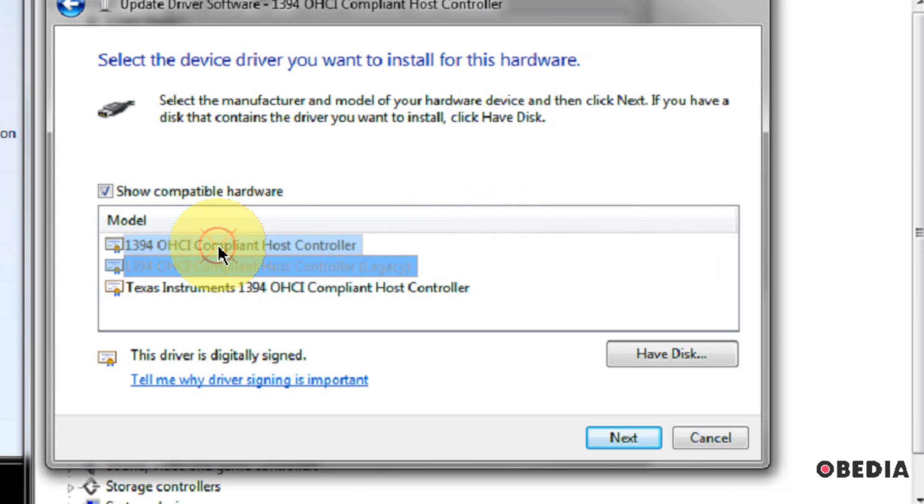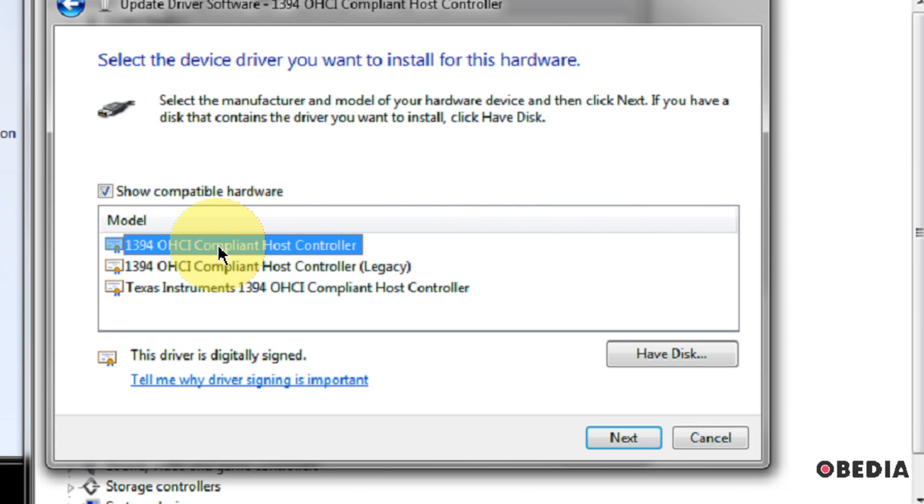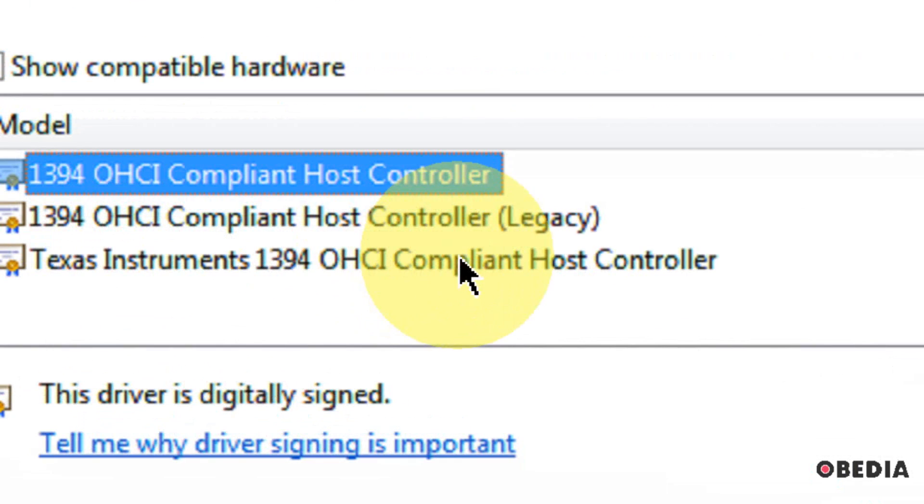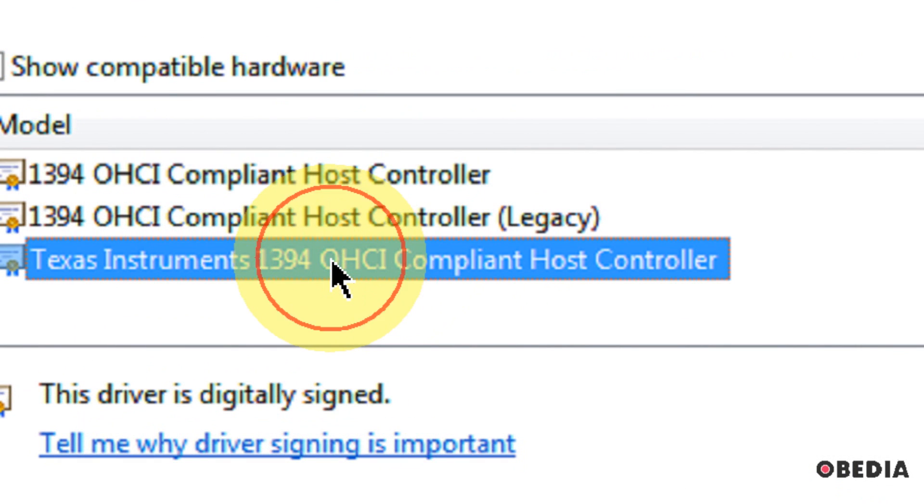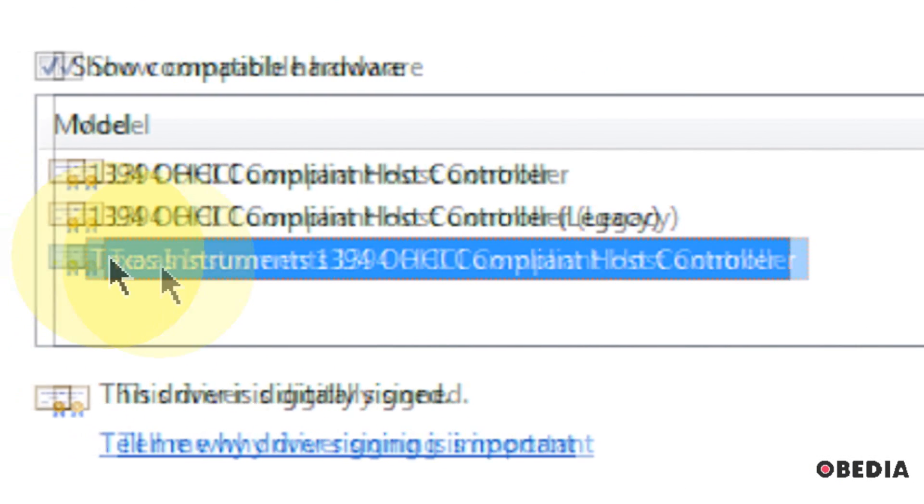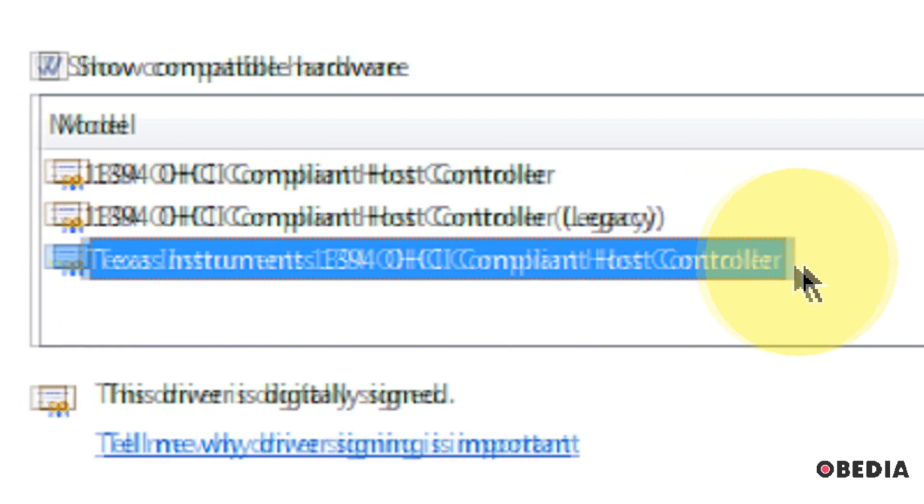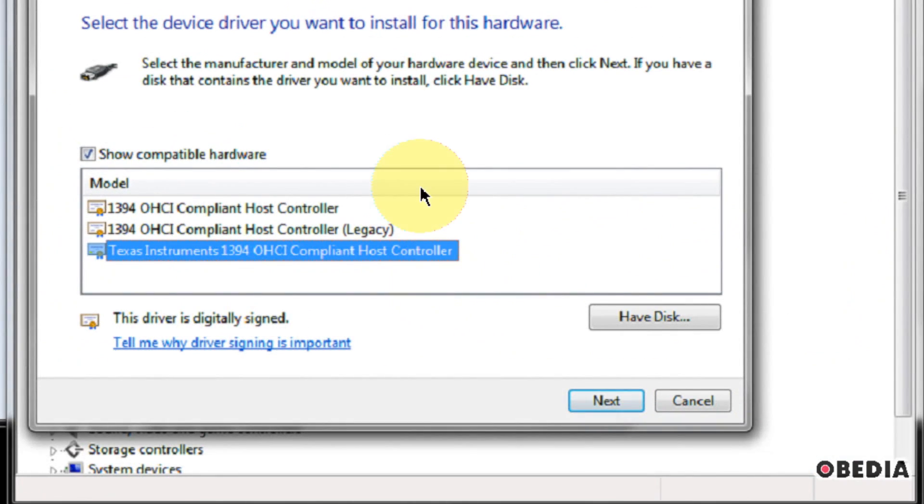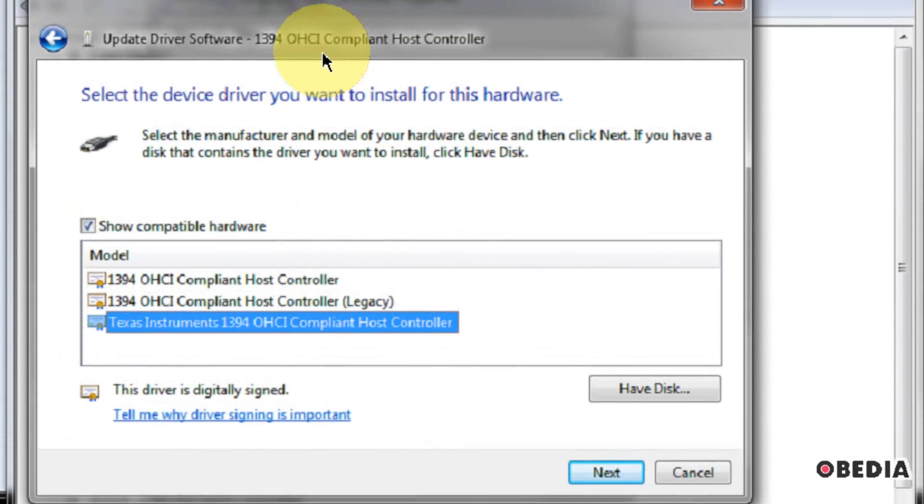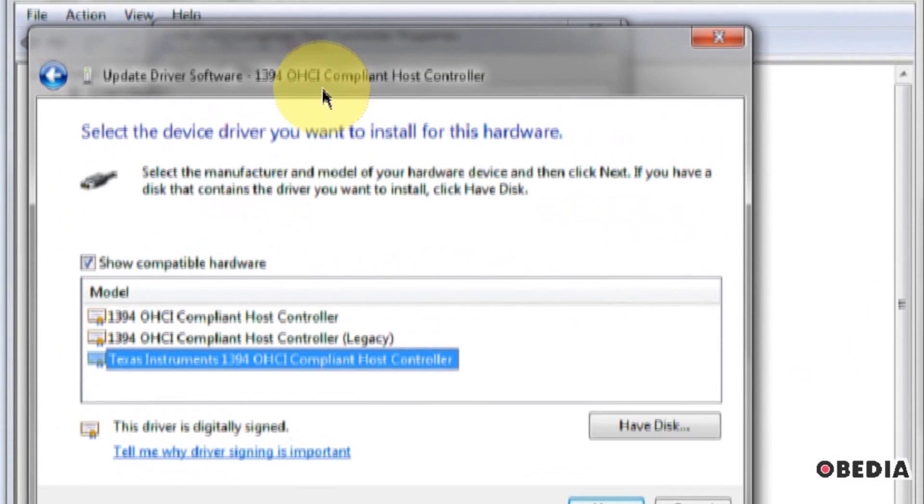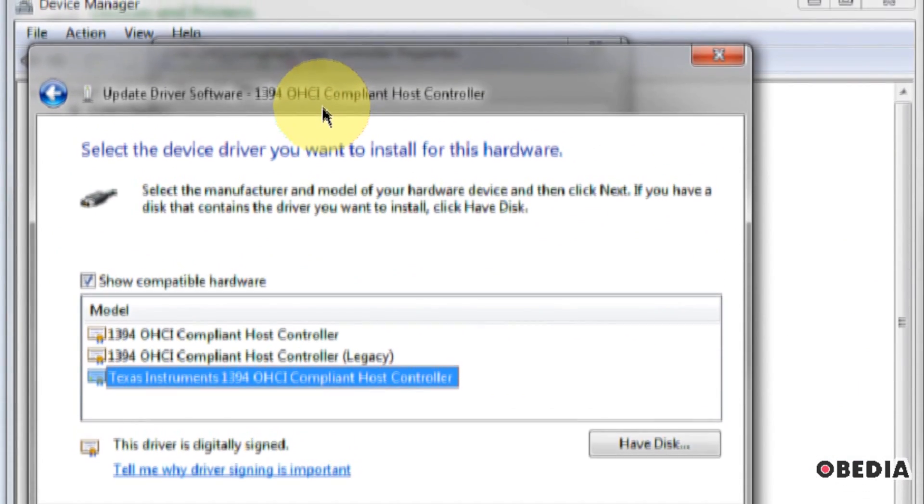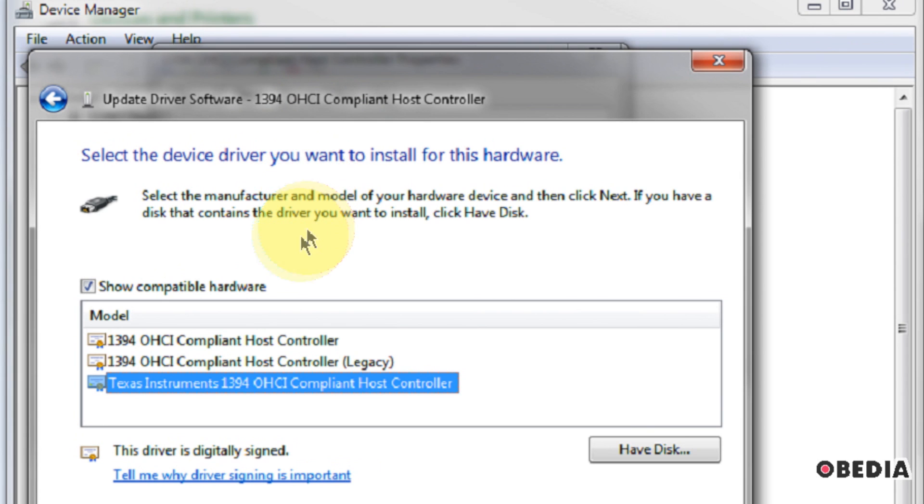If you don't, you can always go back to the regular compliant host controller, and you can also experiment with other drivers which you have available on Windows. Of course, just remember that anytime you change drivers around, there's certainly the possibility of making your system unstable. However, most of the time, that's not going to be an issue when you're changing a Firewire driver.